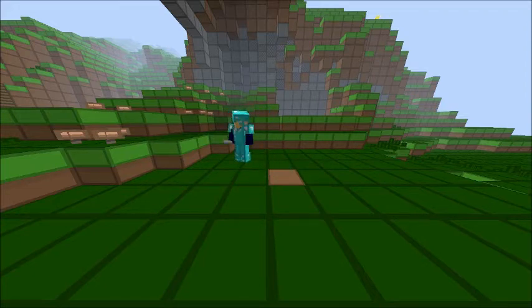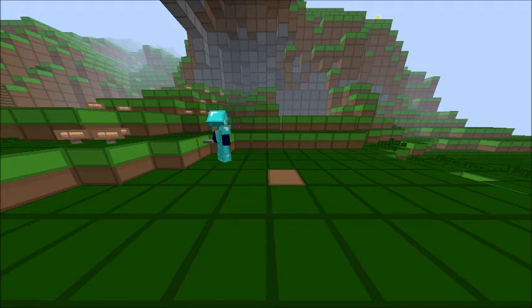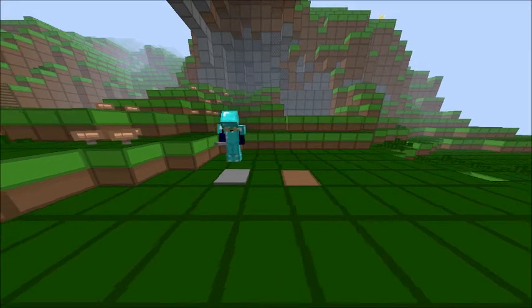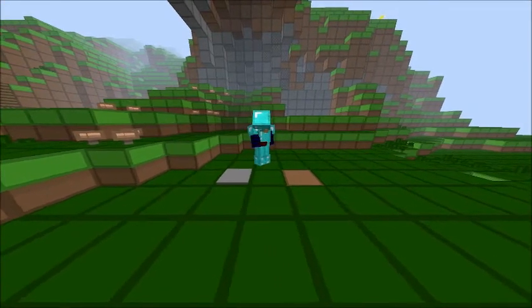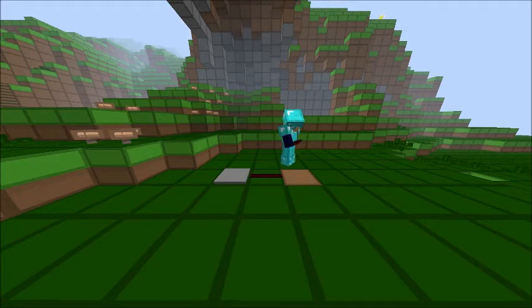So the first thing we need is a stone pressure plate and then put right next to it put redstone.